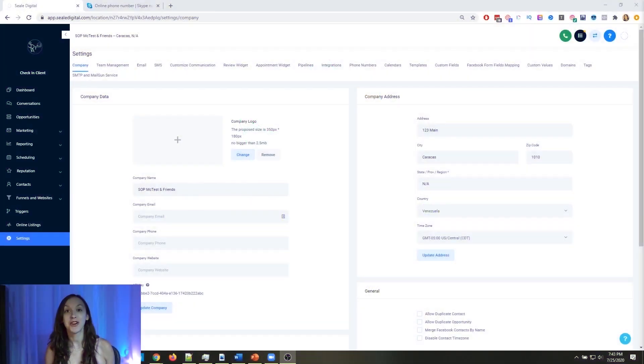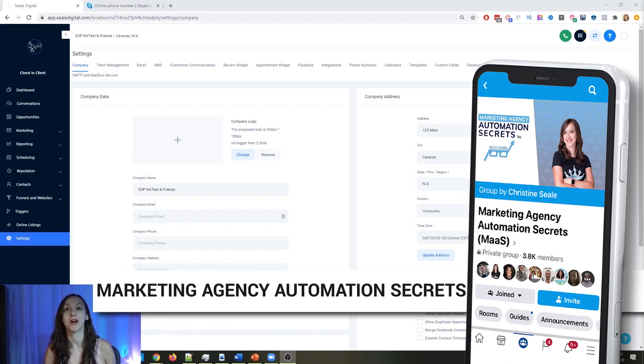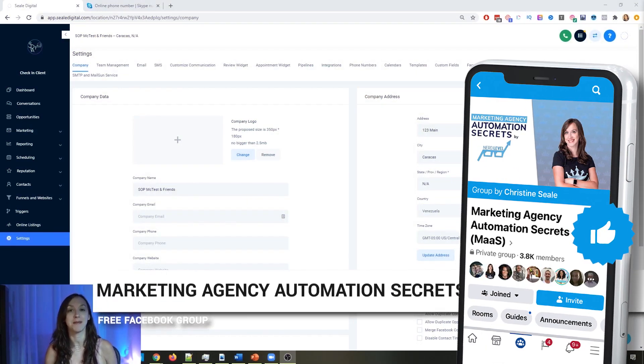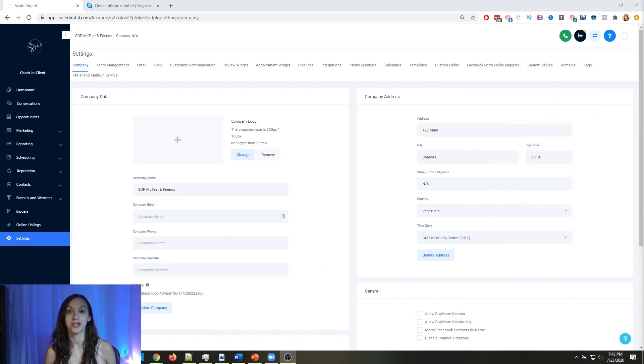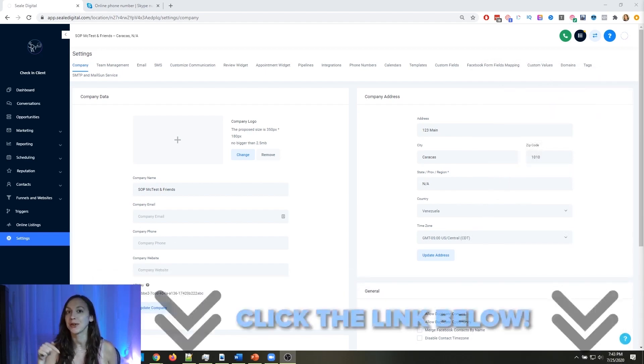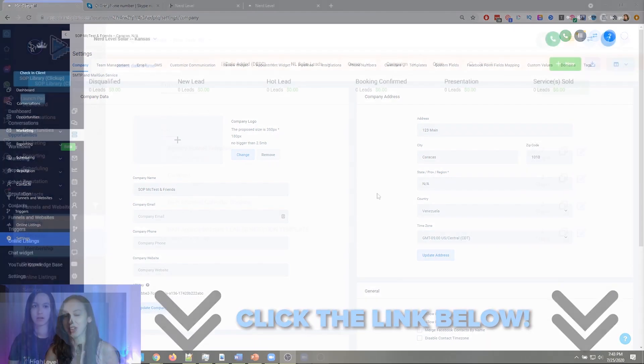So for those of you guys who don't know, we actually have a free Facebook group called Marketing Agency Automation Secrets, where we give away hundreds of dollars in free trainings every single week to our members. So click the link below to go check that out.